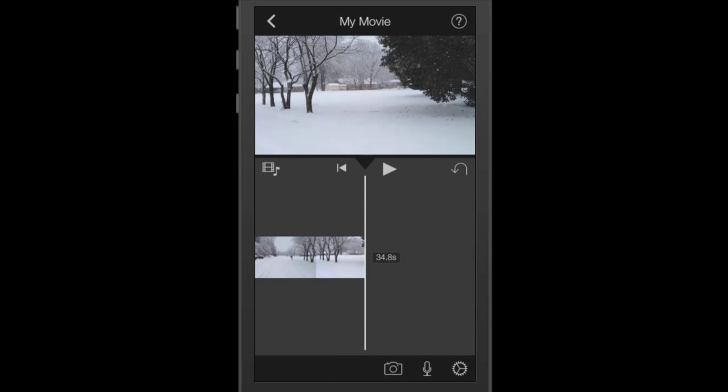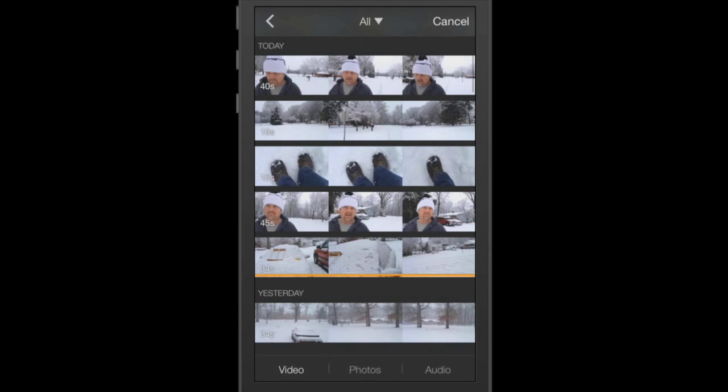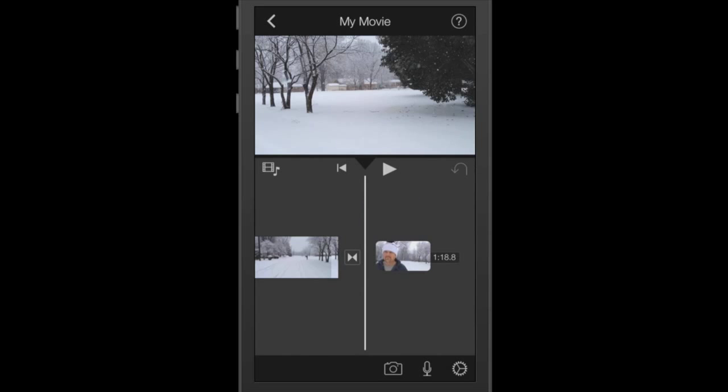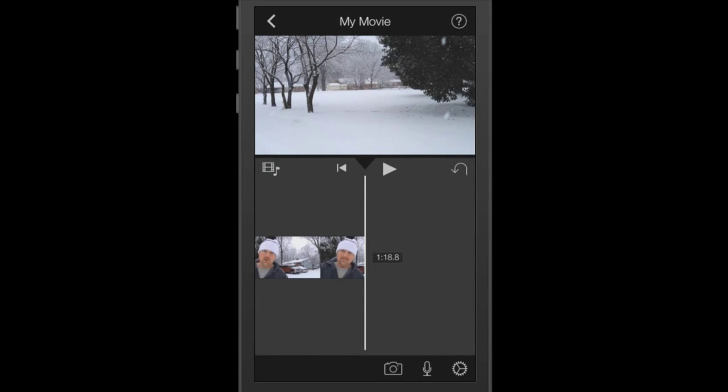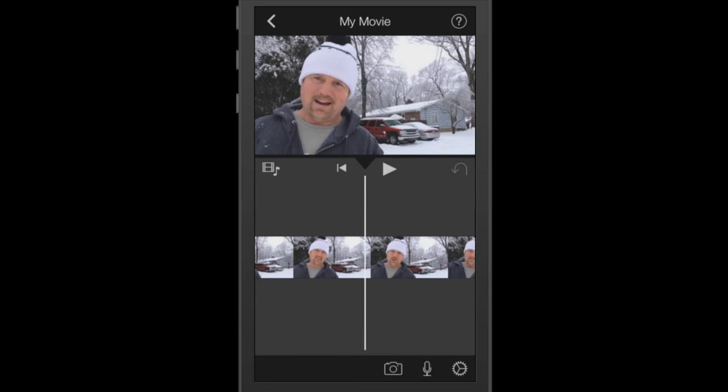And now once again I want to add another clip to that. So I'm going to tap the film strip icon. And as you can see, the video clip that I have already used has a gold bar at the bottom. That's an indicator that I've already used that. So I don't want to tap that again. I'm just going to start moving upwards. I'm going to tap that one. Now as you can see, it added that to my timeline.